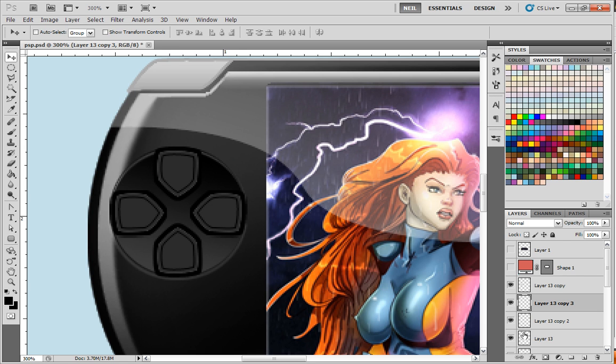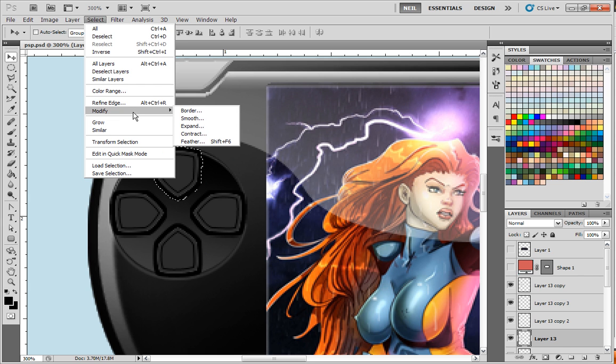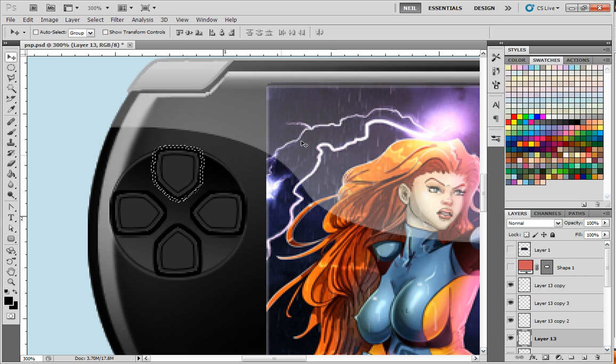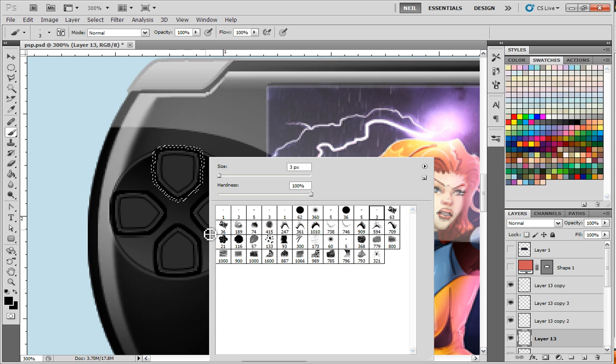We'll start with this button here. Go ahead and hold down the control key, left-click in that area for that button. And then we're going to go to select, modify, and we'll go to border. And we'll make border 2.